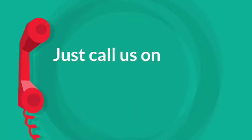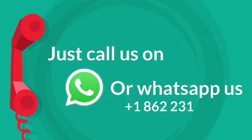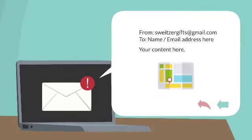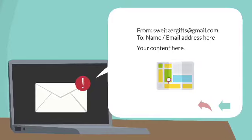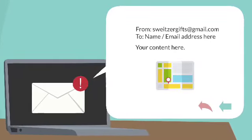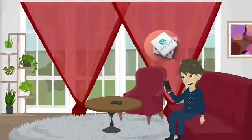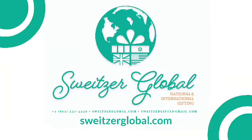Just call us or WhatsApp us on 1-862-231-3339 or email us at switzergifts@gmail.com with location of the recipient and we will send you the full selection. One call to Switzer Gifts International sorts it all.